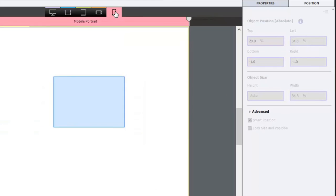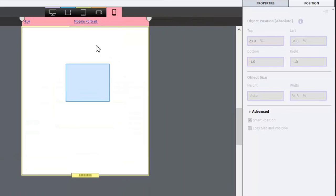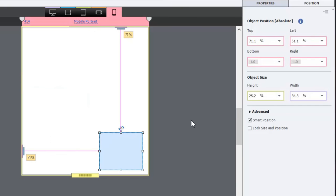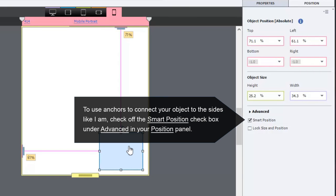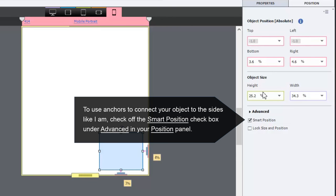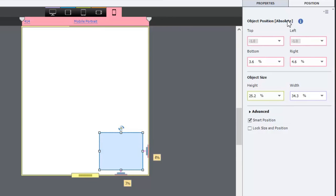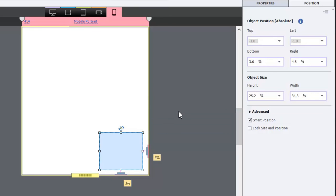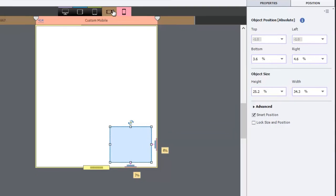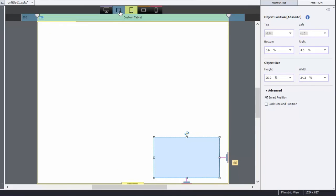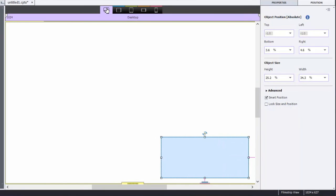So for example, if I was to change it here on the mobile portrait, and instead of it being tied to the top and the left, I want it to be tied to the bottom and the right. This is a change that you could make. And now you're seeing some changes here. If I right click on this object and apply position properties to all views, now that becomes the new desktop view and all the other views for all the other breakpoints as well.